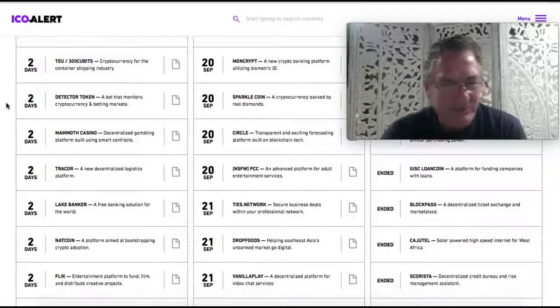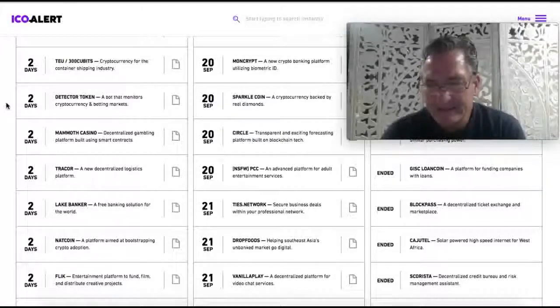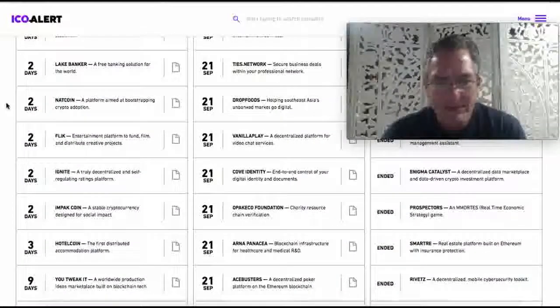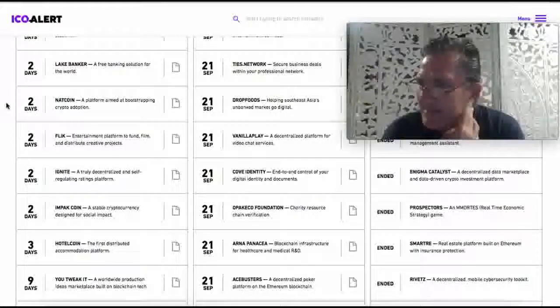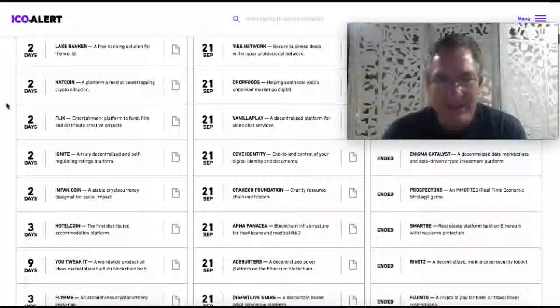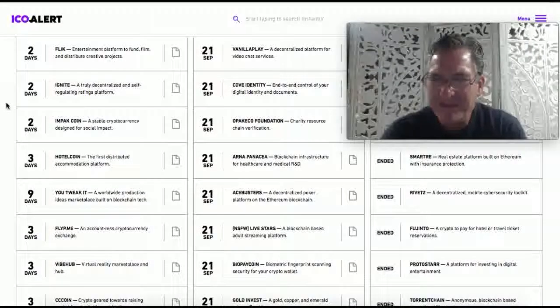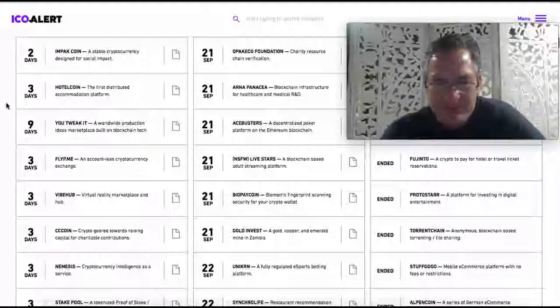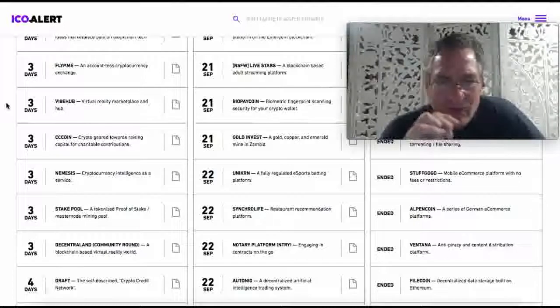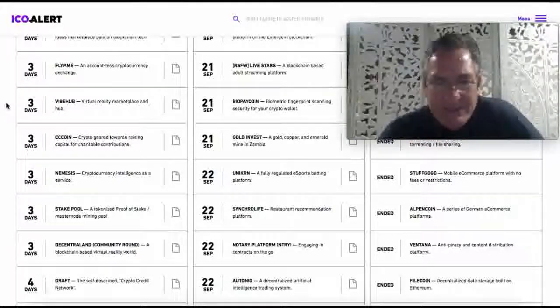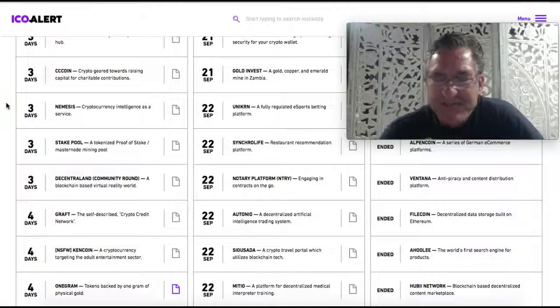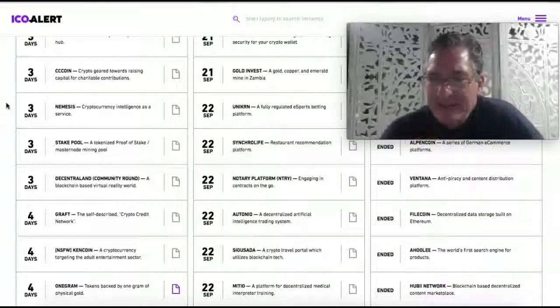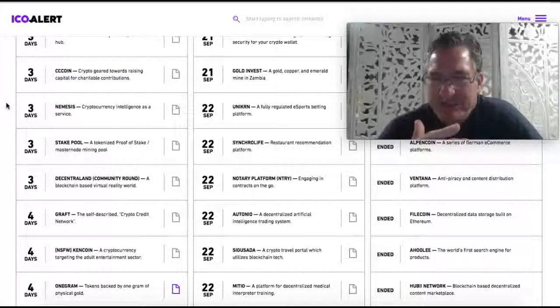A free banking solution for the world. That's Lake Banker. There was one here that I looked at yesterday. They were trying to build a city, not in Greece. They had an ICO offering to build, I think, a city in Cyprus. Maybe that's what it was. And here's one, golden vest, a gold copper and emerald mine in Zambia. And there was actually a sand, S-A-N-D, a sand coin, ICO that they were offering in Russia, basically construction sand.